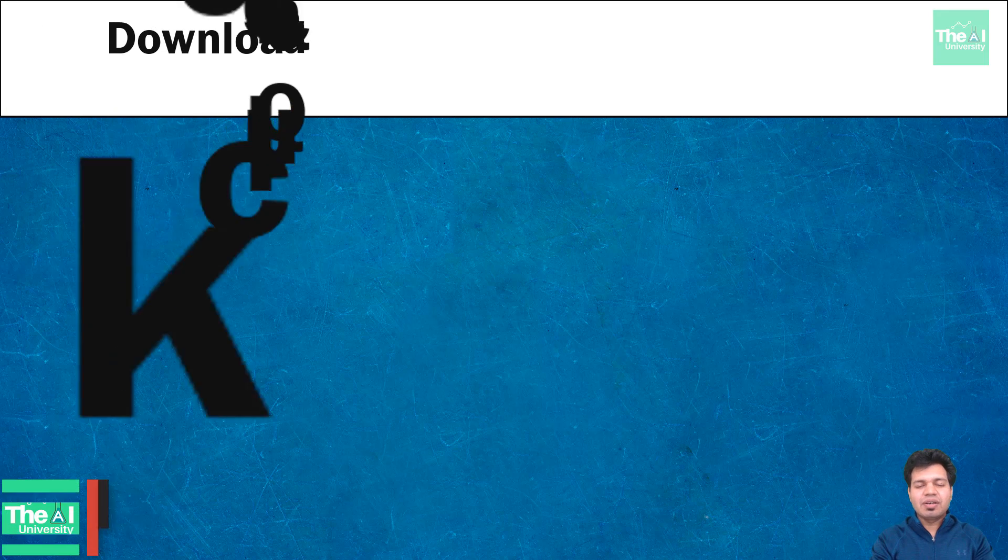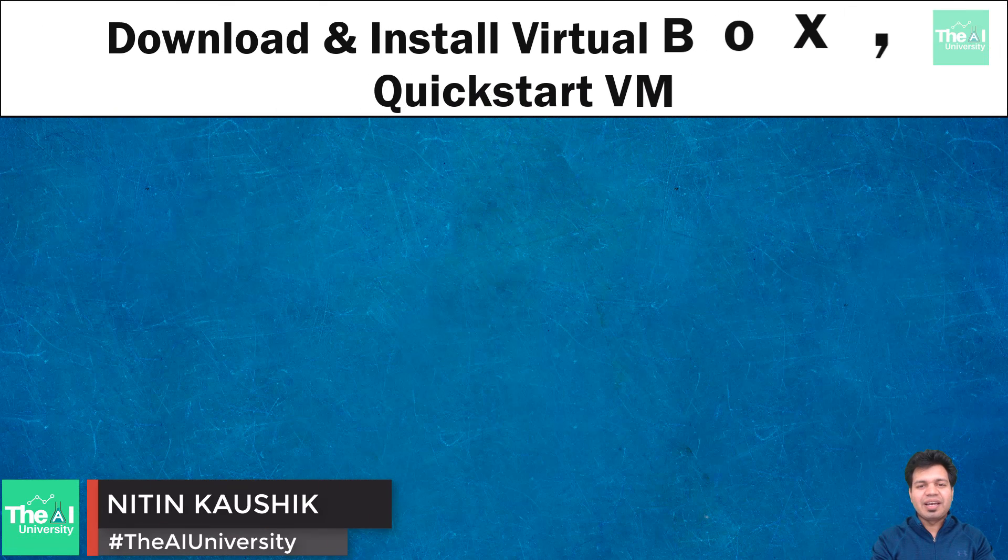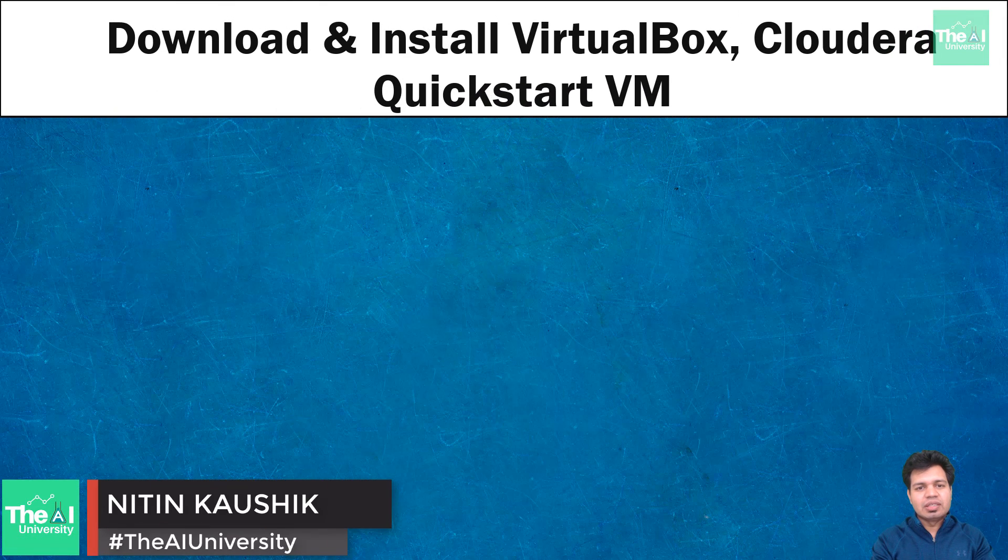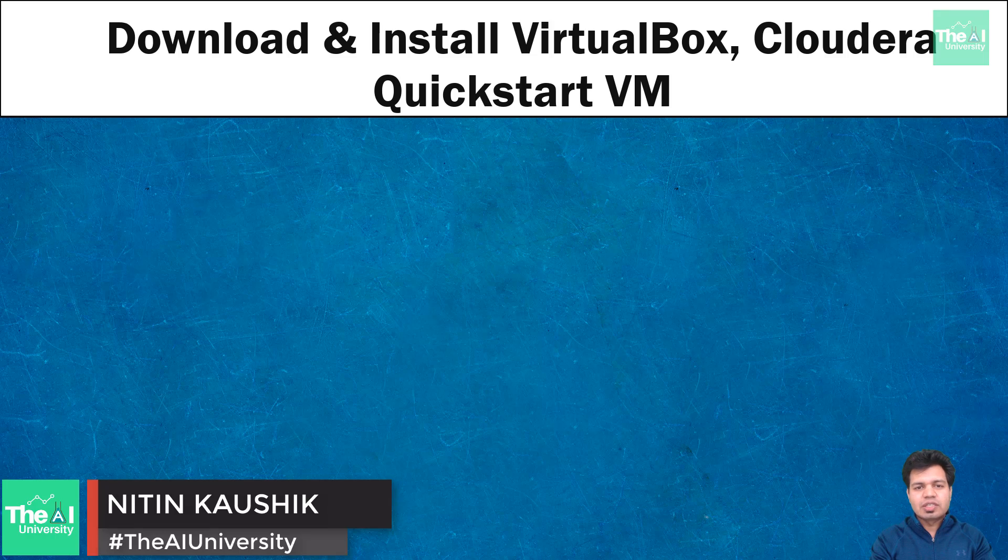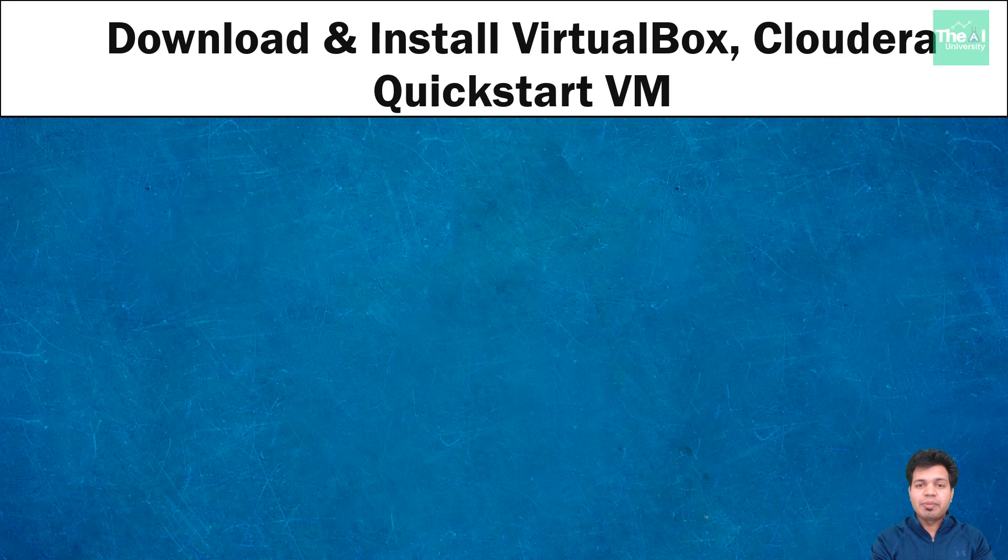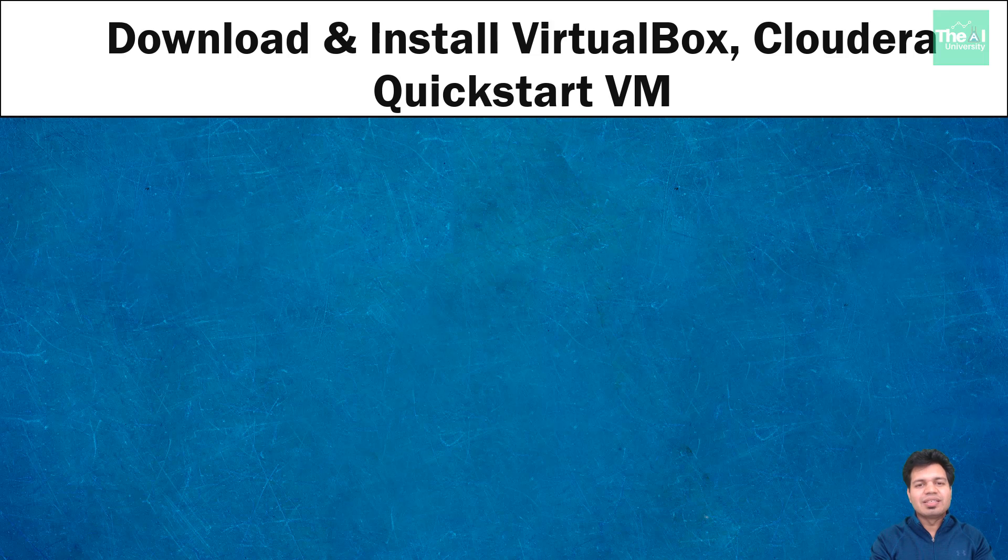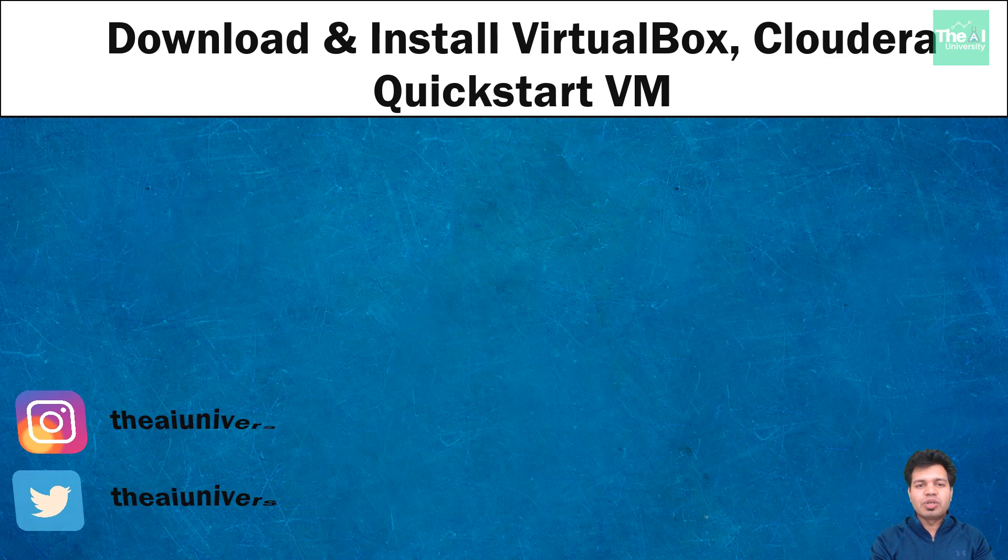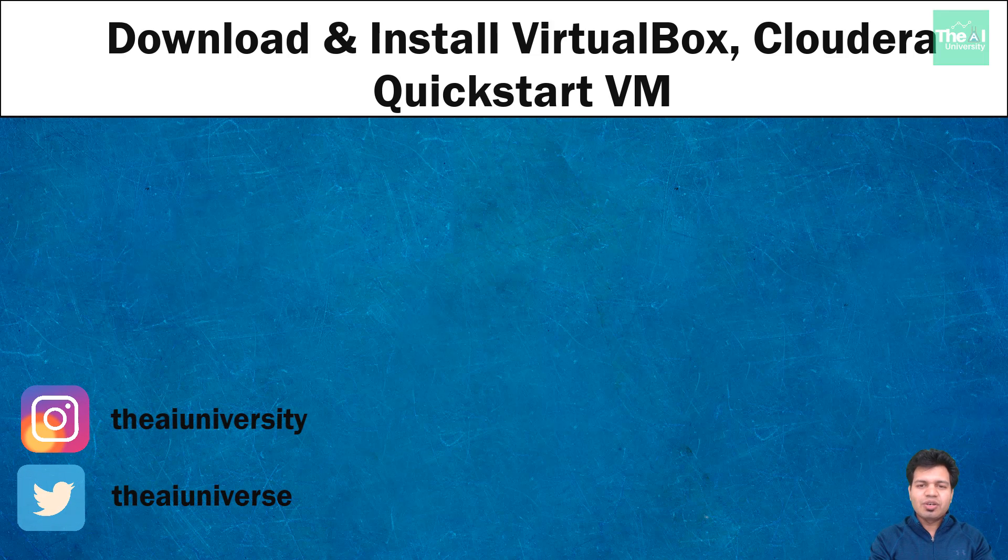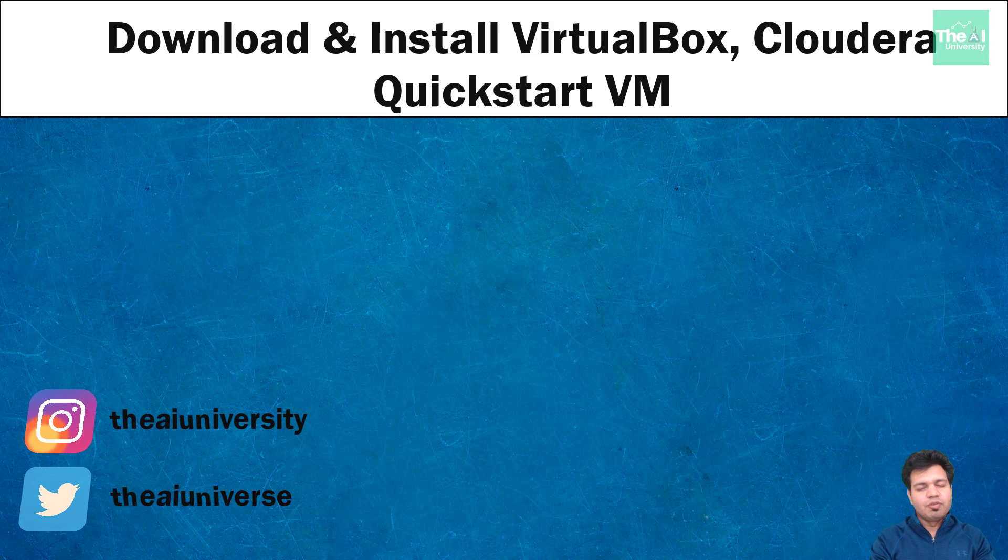Hello folks, Nitin here and this is the AI University channel where you can learn all your favorite digital technologies like machine learning, deep learning, AI, big data Hadoop, virtual reality, augmented reality and cloud computing to take your career to new heights.